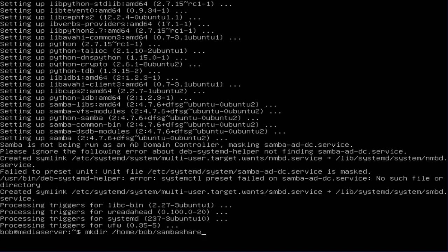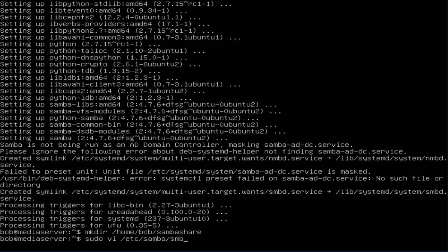The next thing we want to do is configure our Samba share config file. I like using vi, so I'm going to use vi. sudo vi /etc/samba/smb.conf.